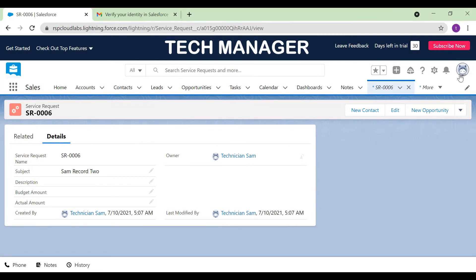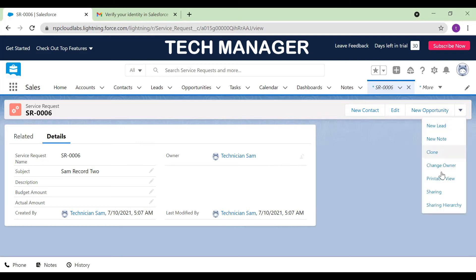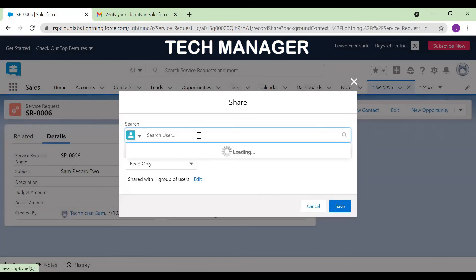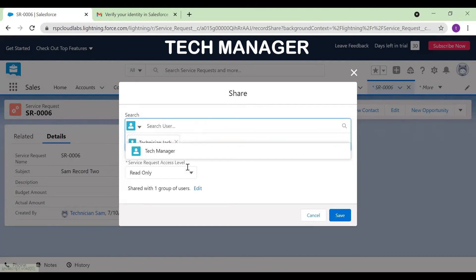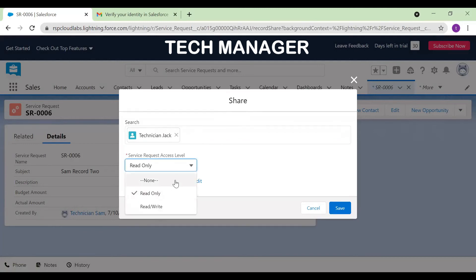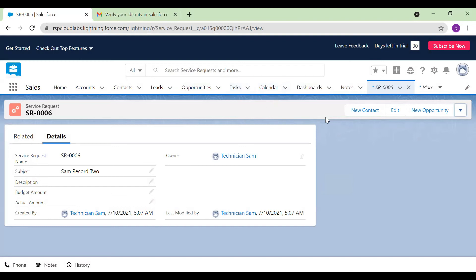This is the manager view — I'm logged in as tech manager. I've selected the record, clicked on sharing, and searched for technician Jack. I decide the access — read-only access — and click save. The sharing for the technician is now done. This means this record will also be visible to technician Jack. Now let's log in as Jack to see if there is a difference in the number of records he sees.